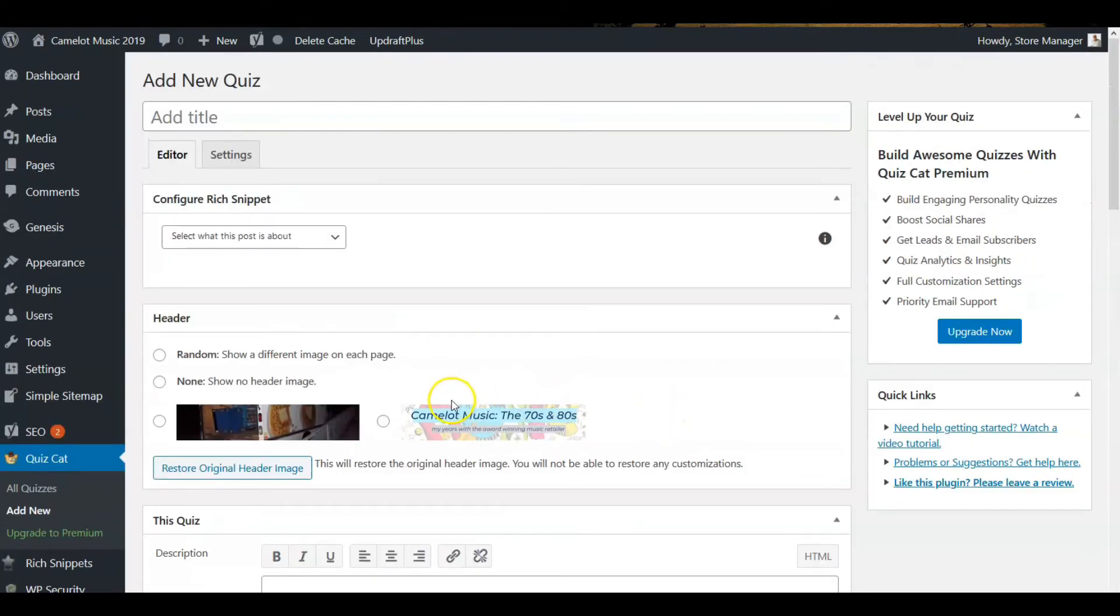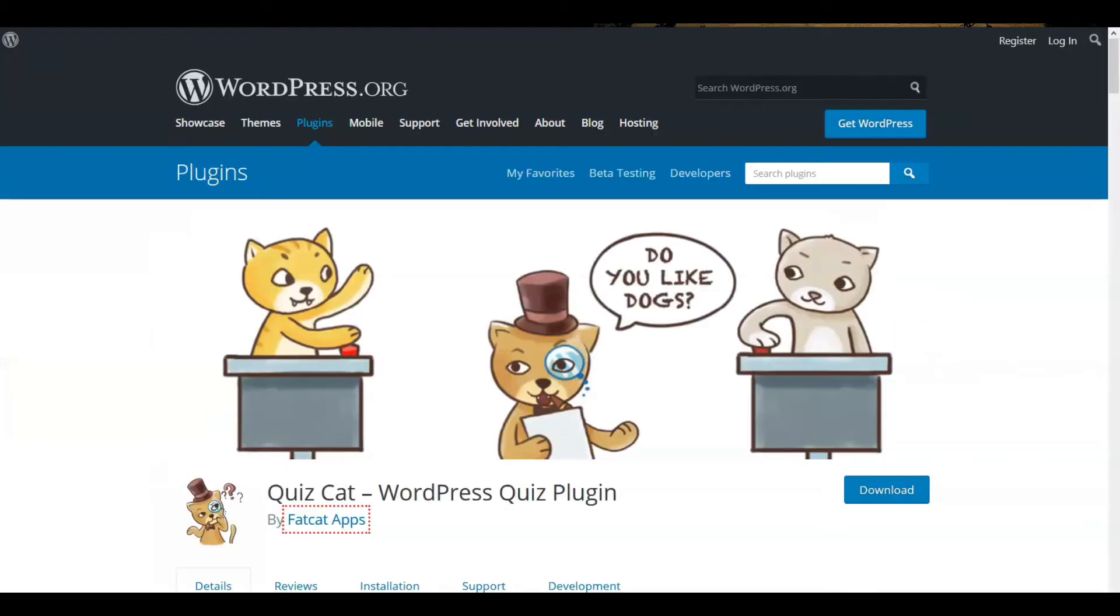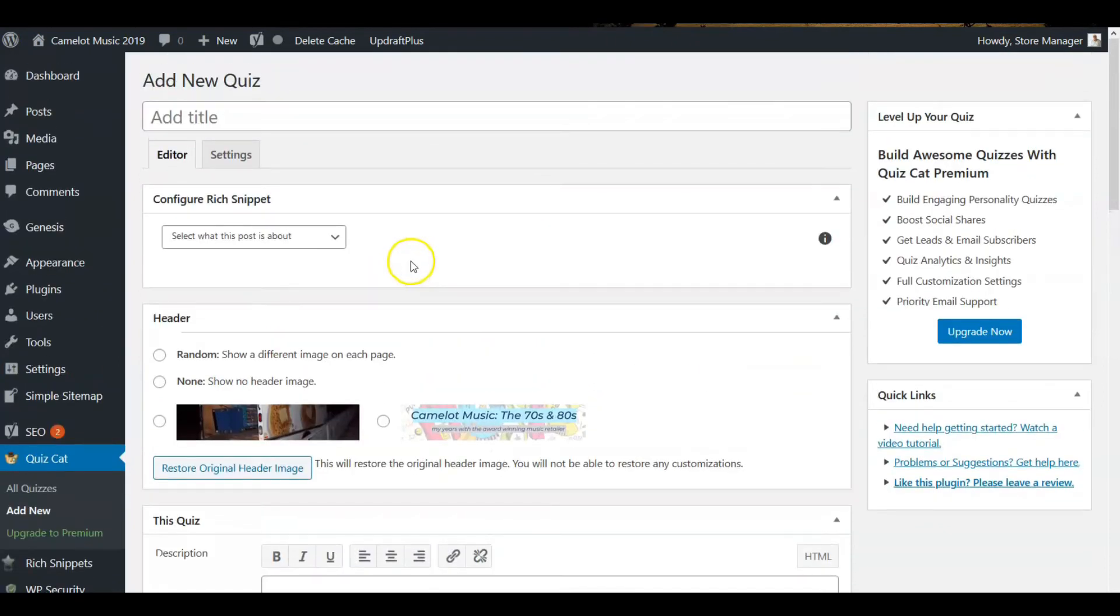So you can see it's very bare bones. There's nothing prefab about it, but it's a quiz that you can build and have for your quiz. So Quiz Cat, very easily installed. Obviously some work to set it up, but once you do that, then set it up and publish it. So that's it for that.